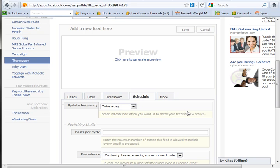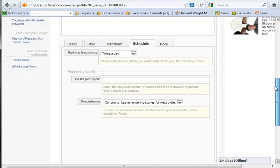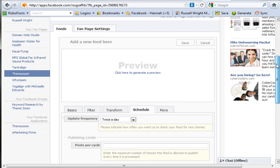When we come back, I'll show you how this sets up and we'll get it put on the fan page and you'll see how that syndicates through.